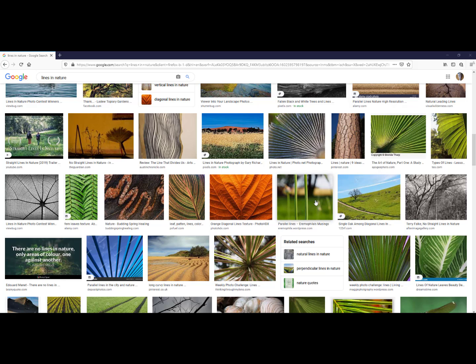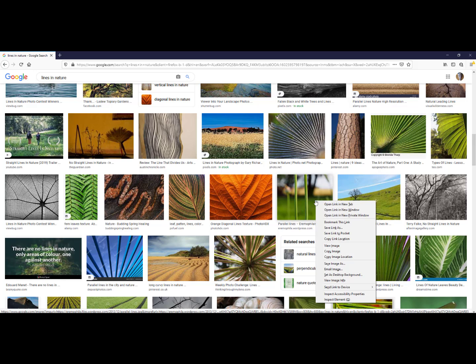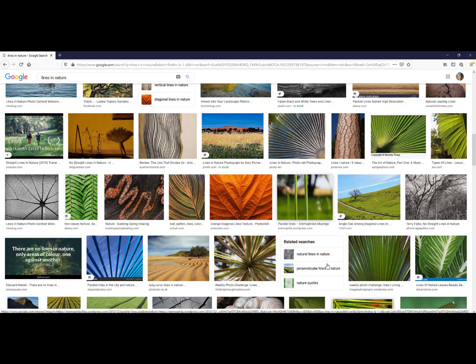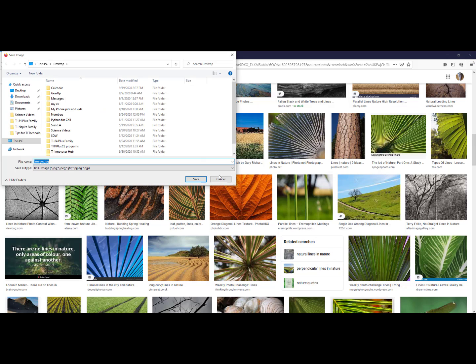So I will right click on the image. I will save Image As. And I will call it Vertical Lines. And I like to save it to my desktop.